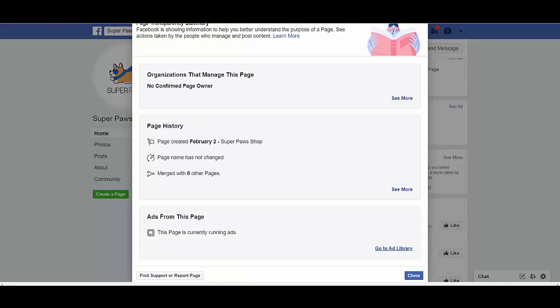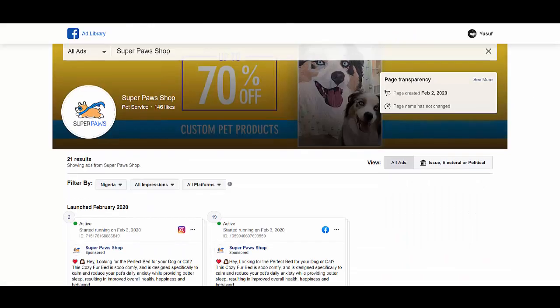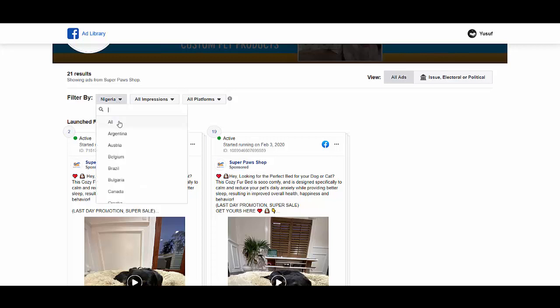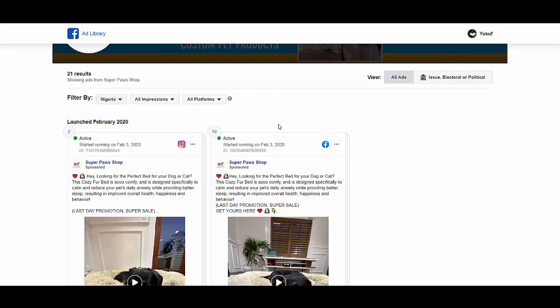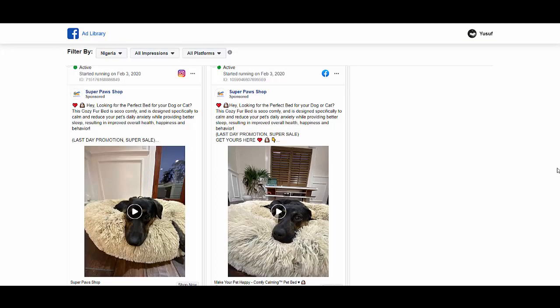Now if you want to know how long ads have been running on that page, simply click on 'Go to Ad Library.' You'll see the adverts here. Sometimes when you come to some adverts you have the option of a country — just choose 'All.' Now we can see when these adverts were launched — this one was launched February 2020.